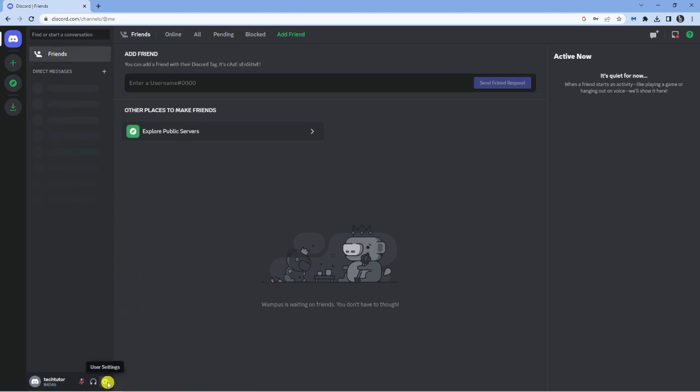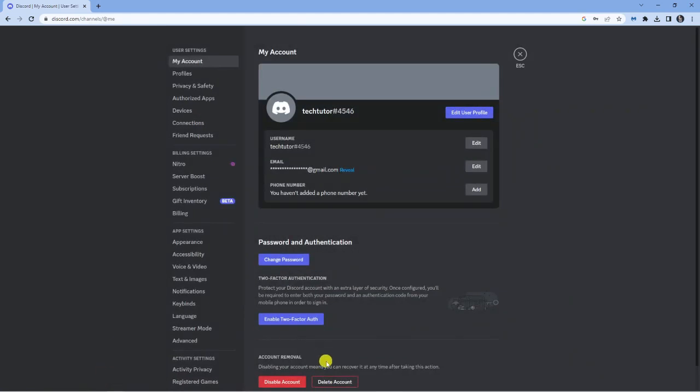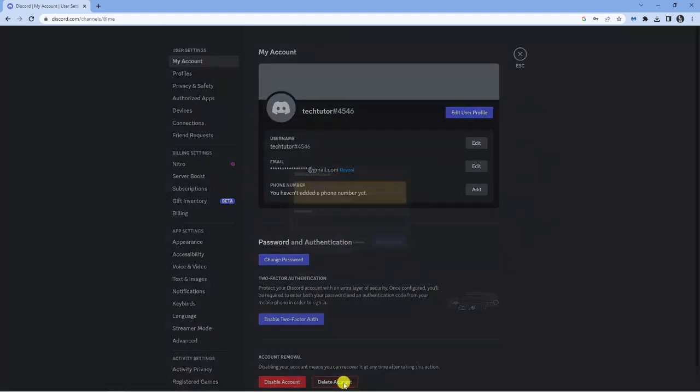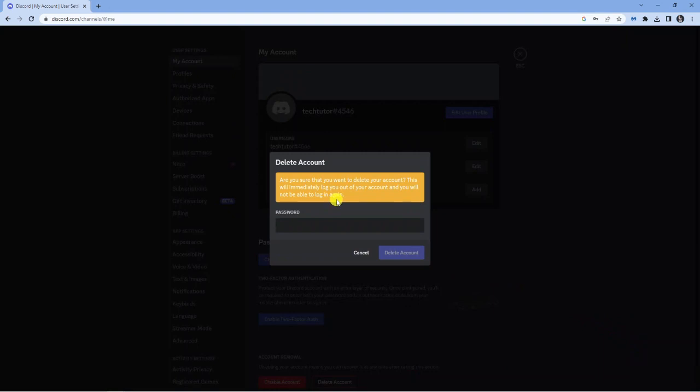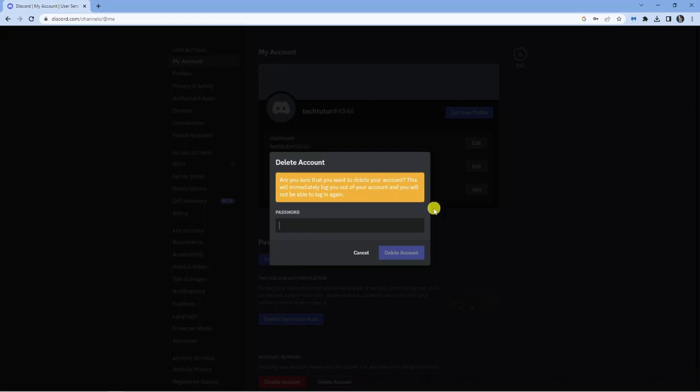If I go back down to the settings and go onto delete account, it's going to say are you sure that you want to delete your account. This will immediately log you out of your account and you will not be able to log in again. Enter your password to confirm, and once that's done, just go ahead and click the blue delete account button.